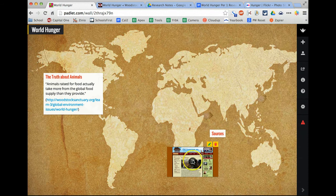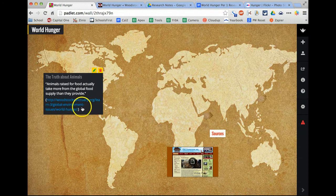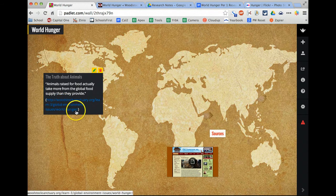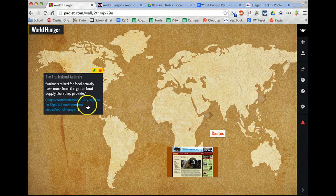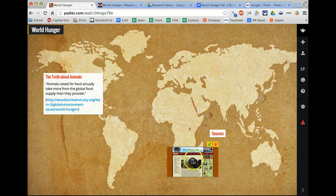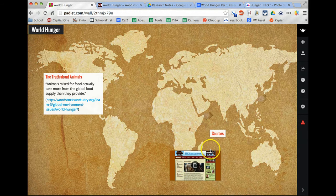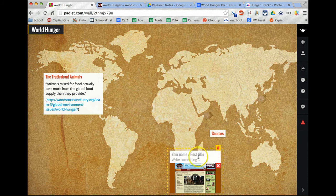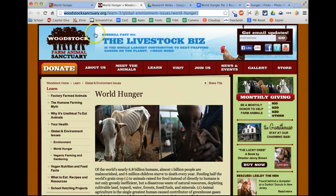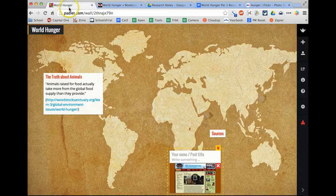Now, since I've already linked to the source, instead of having this URL here, I think this would look better if I have the title of the website instead. And actually, I'm going to title this the website's name, which is World Hunger. It's just called World Hunger.